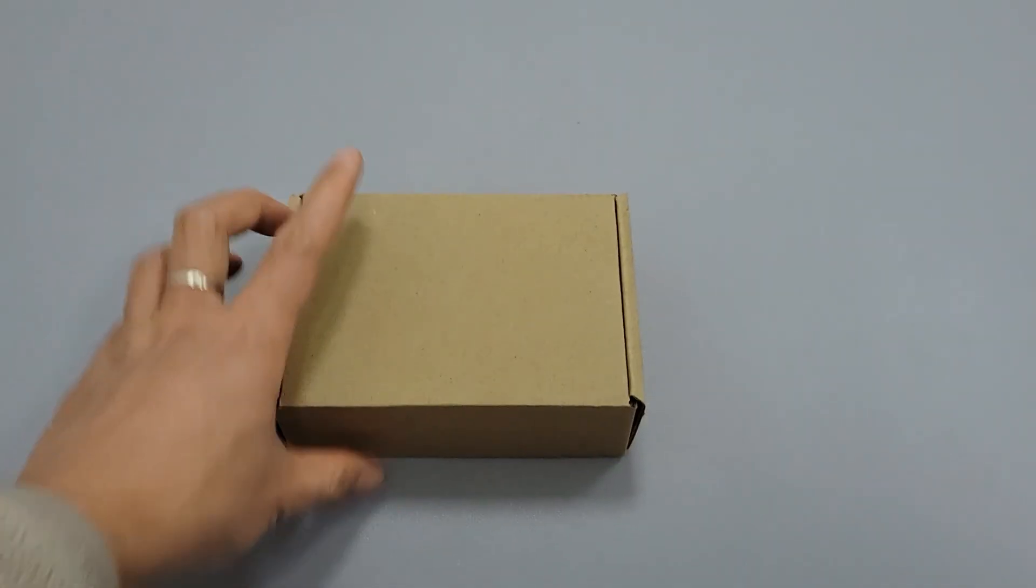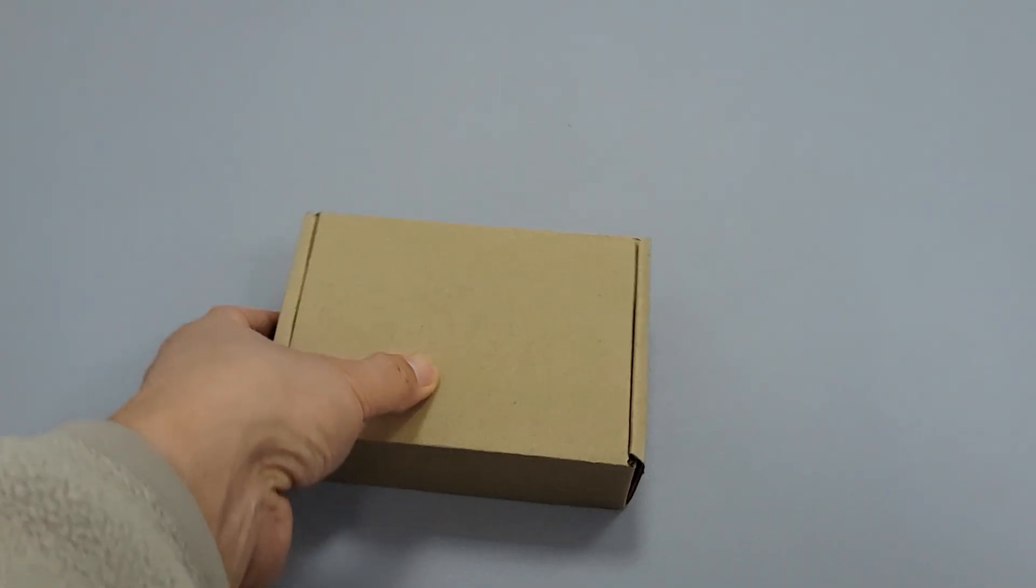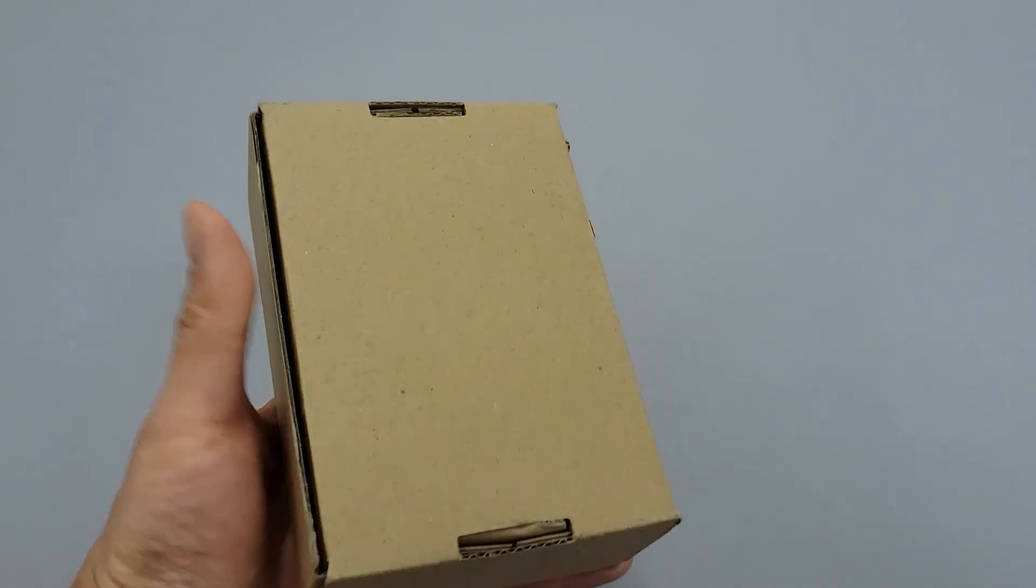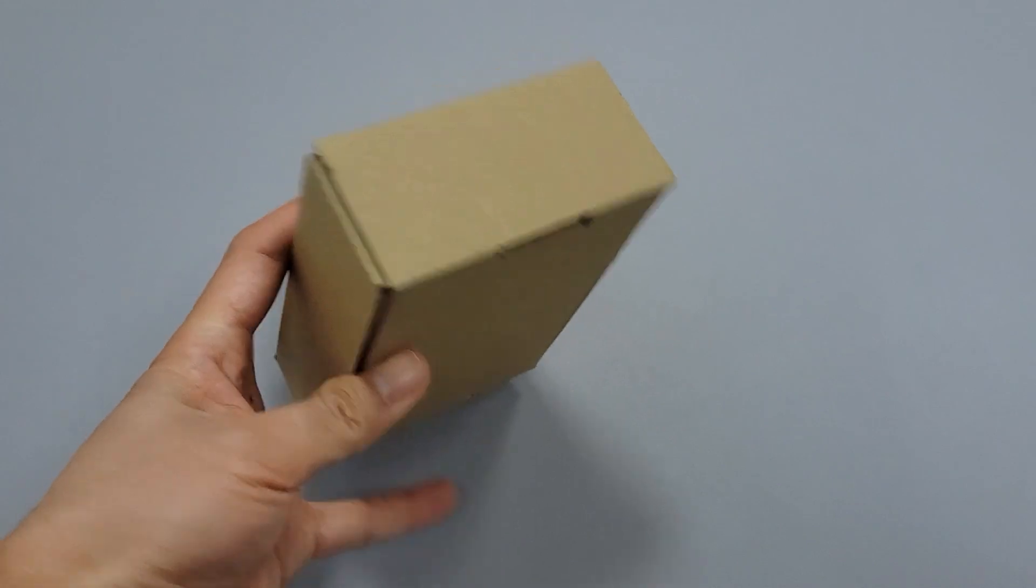Hello everyone, today we will unbox a special MPPT charge controller for wind turbines.